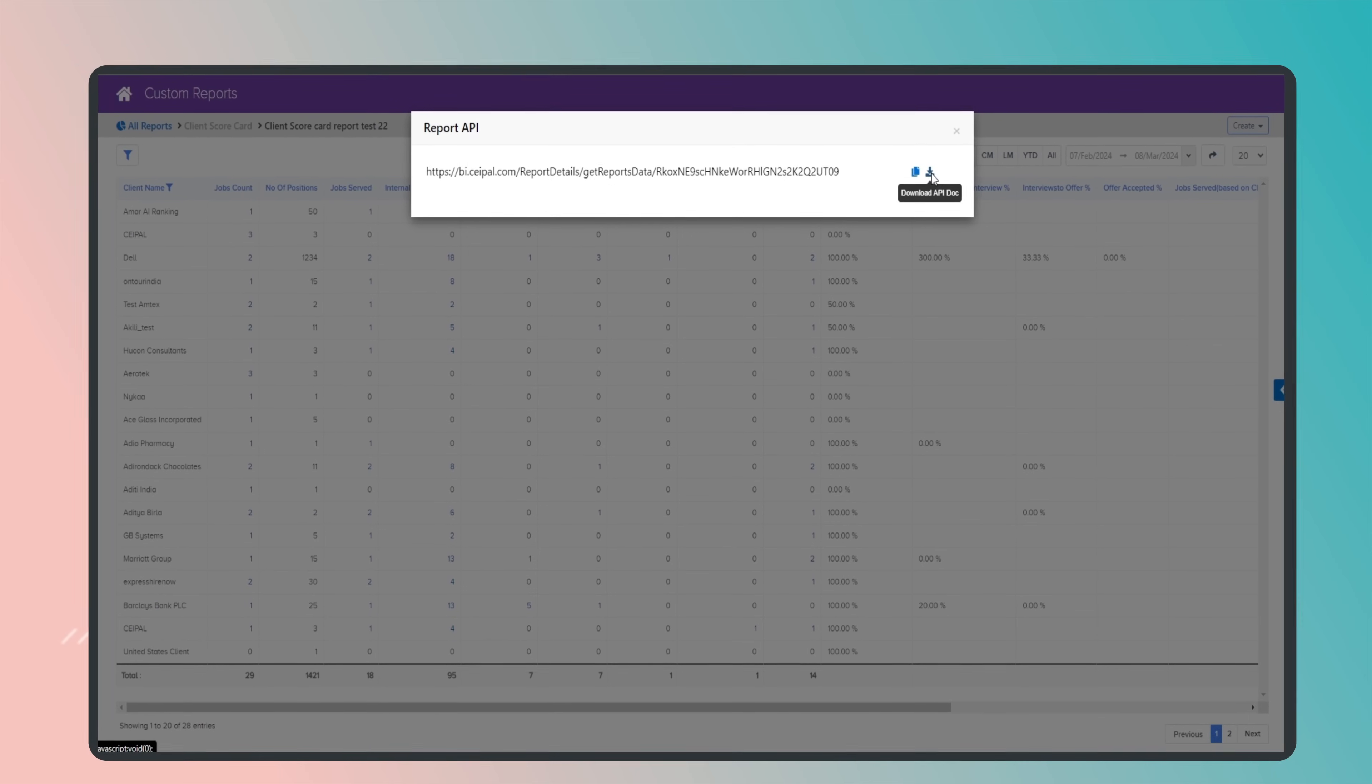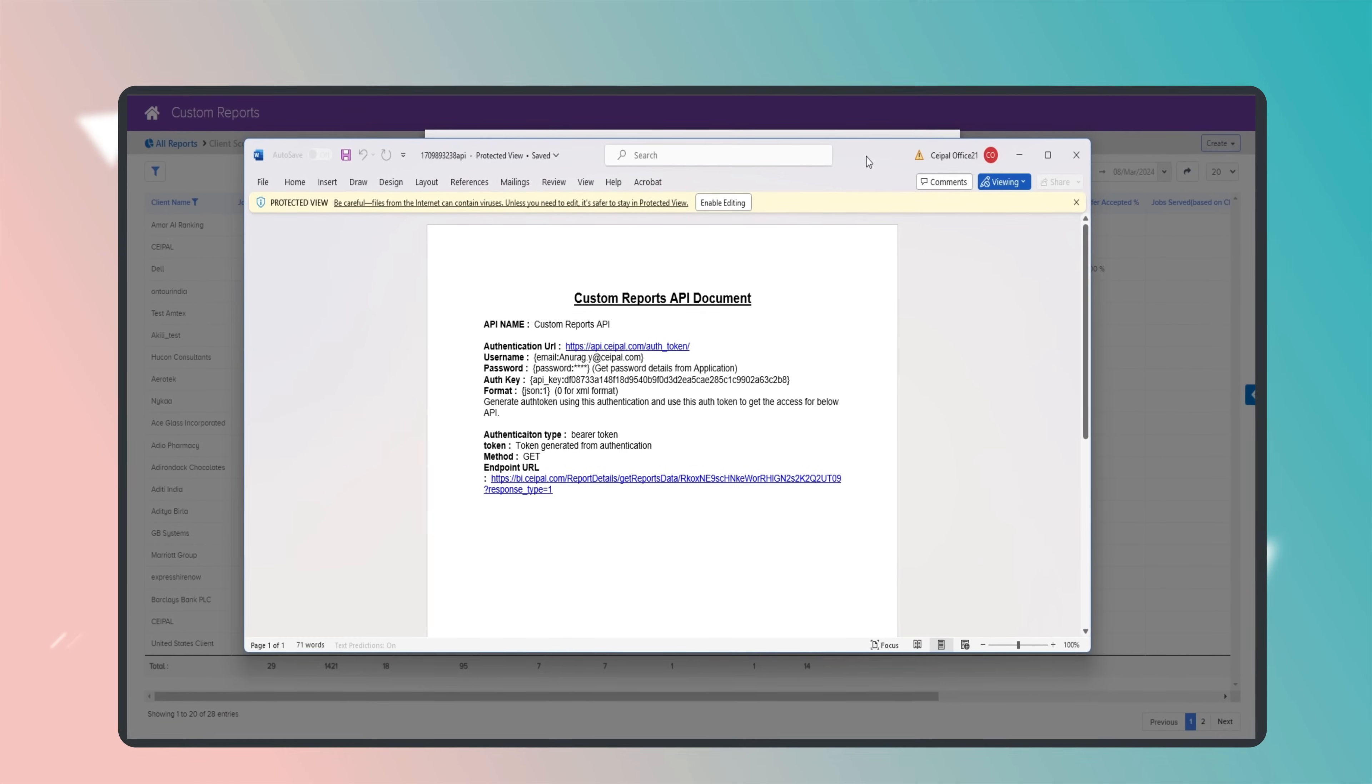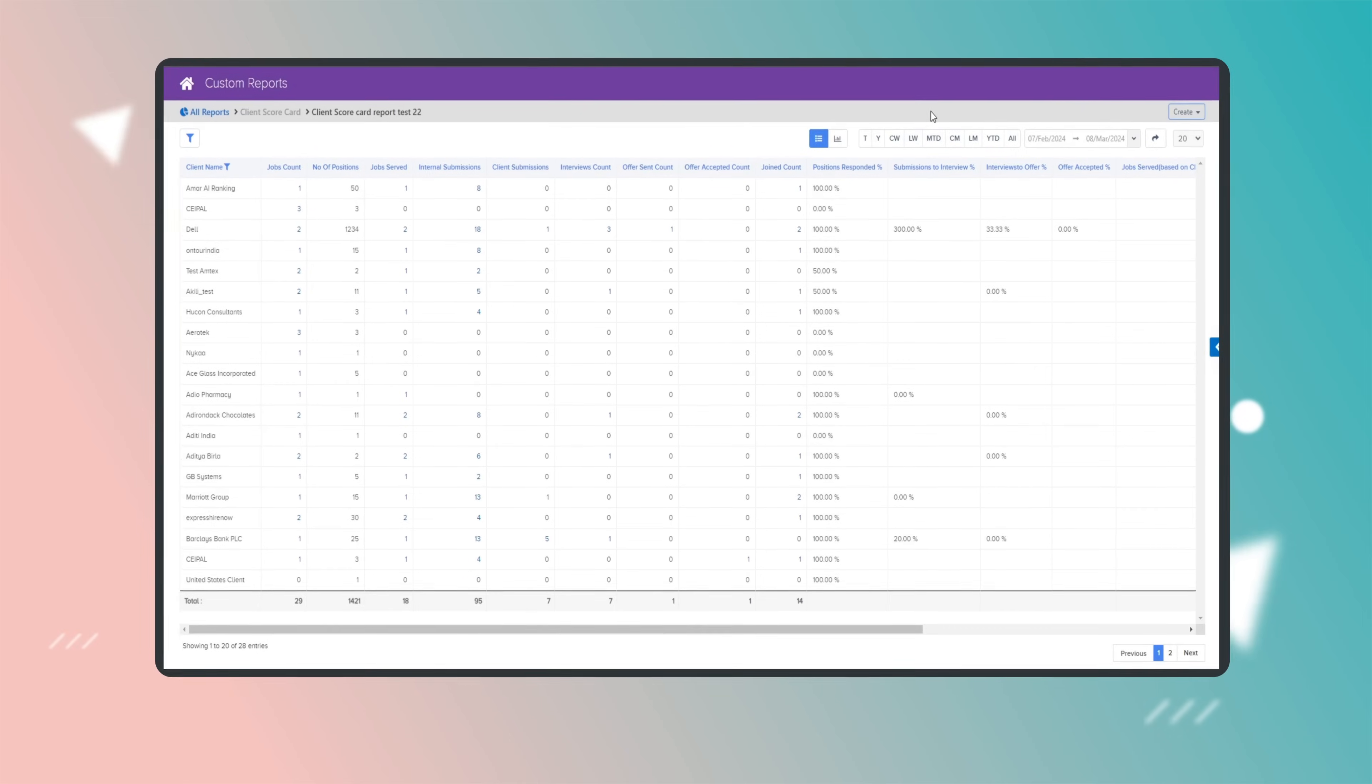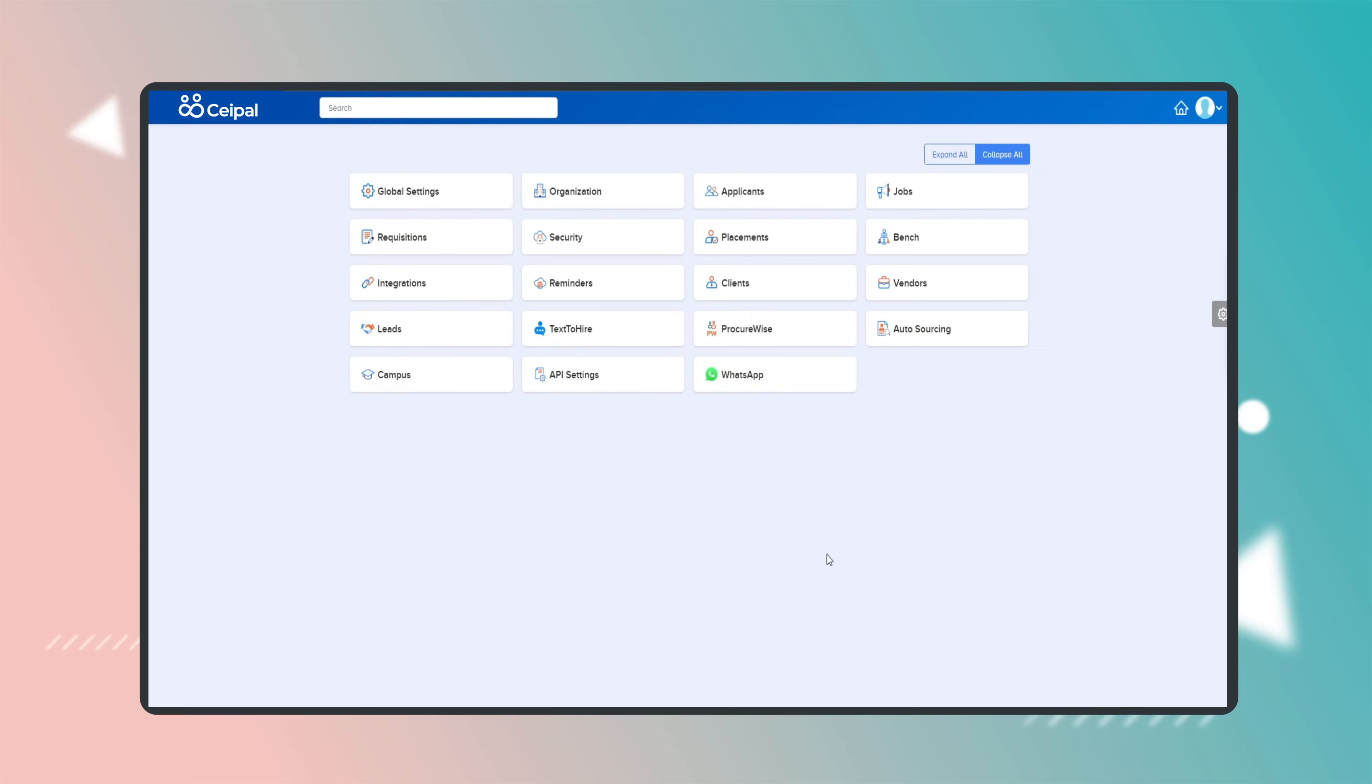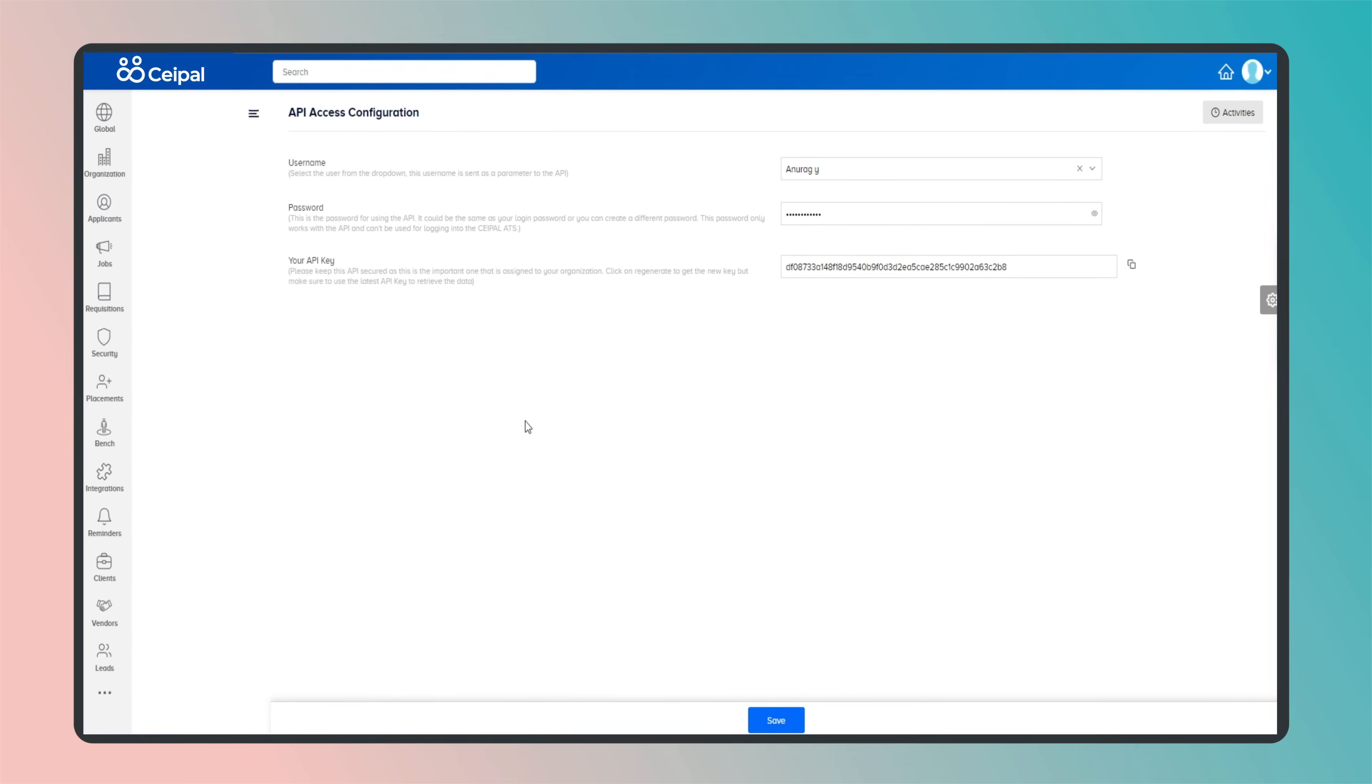Please know that only admins have access to generate API actions from admin setup API access configuration. These credentials are crucial for seamless access to the reports, with data presented in the widely supported JSON format.